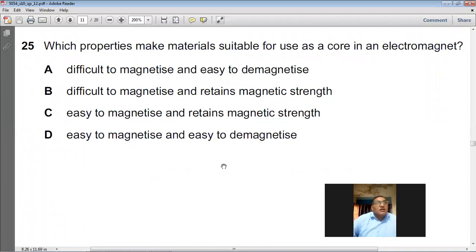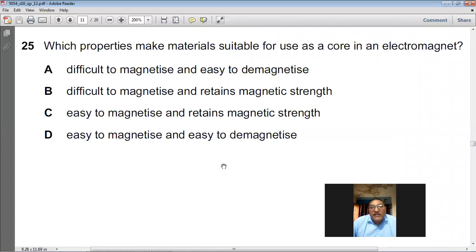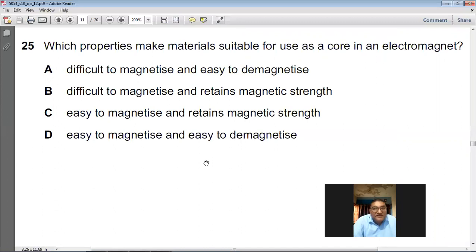Which properties make materials suitable for use as a core in an electromagnet? We want a soft magnetic material — one that is easily magnetized and easily demagnetized. D is the choice for question number 25.